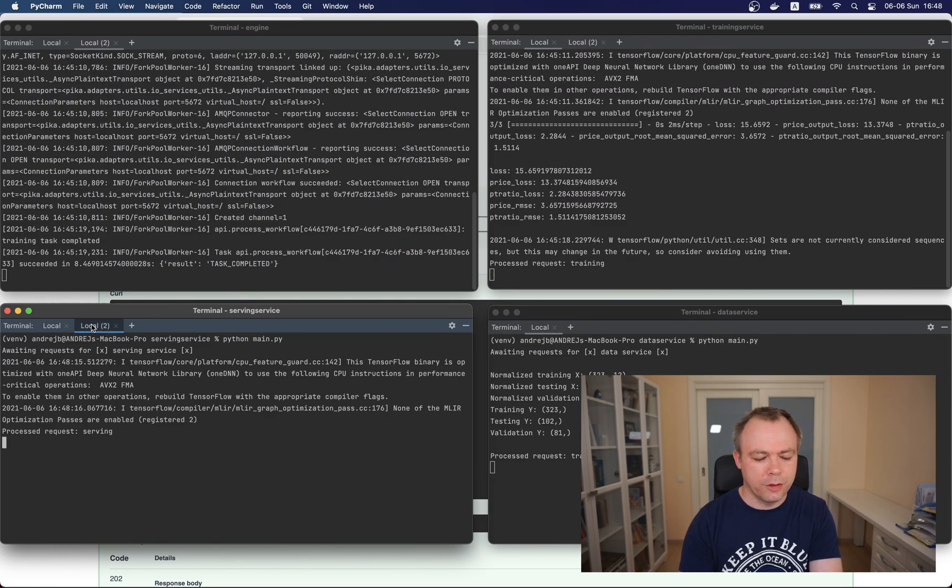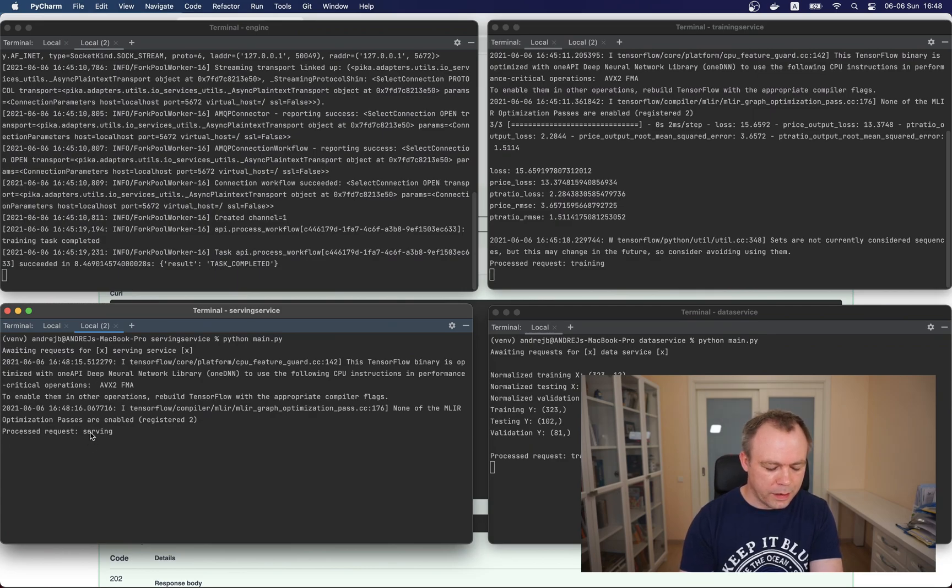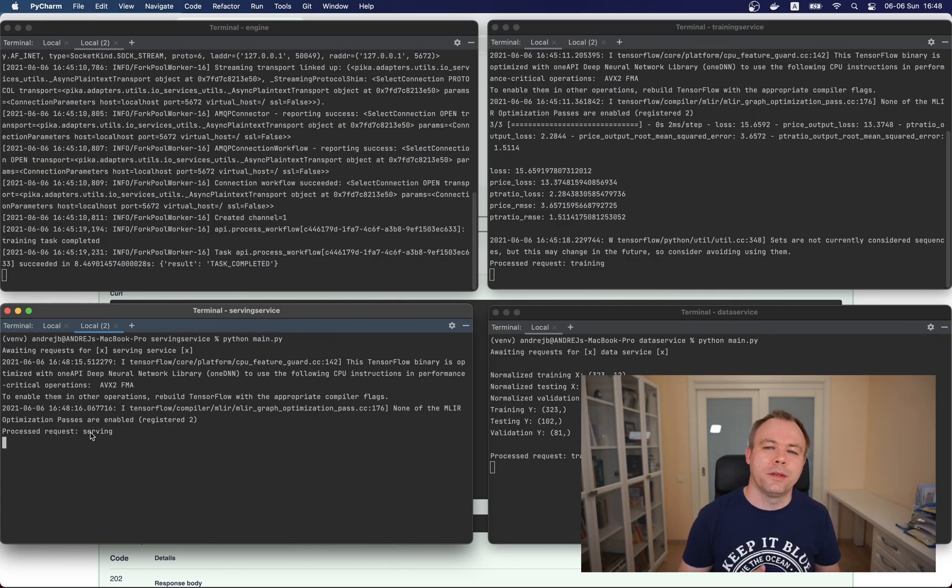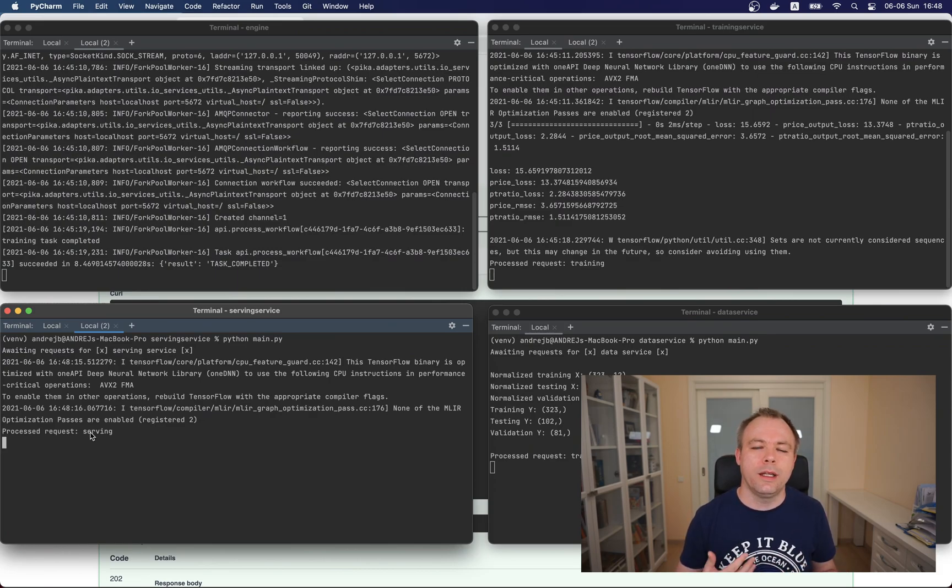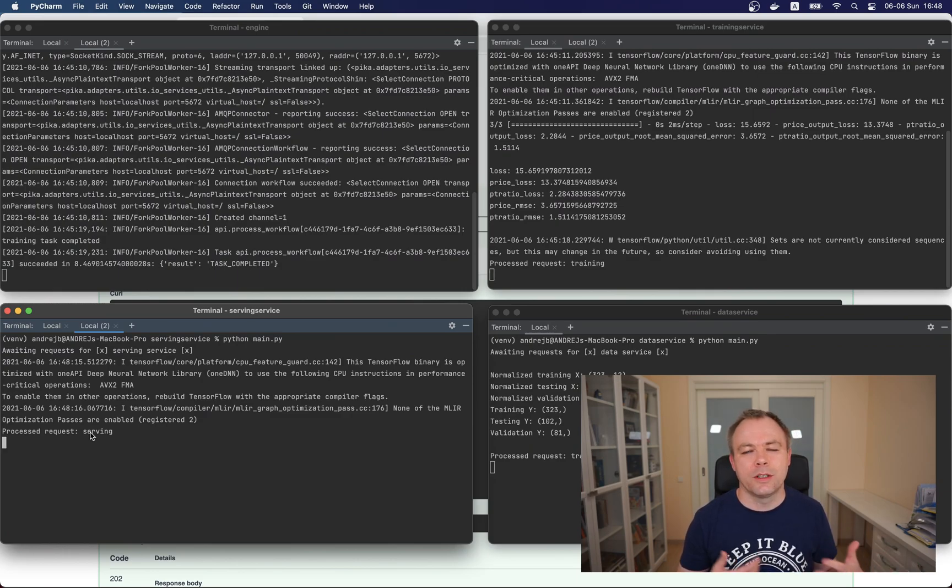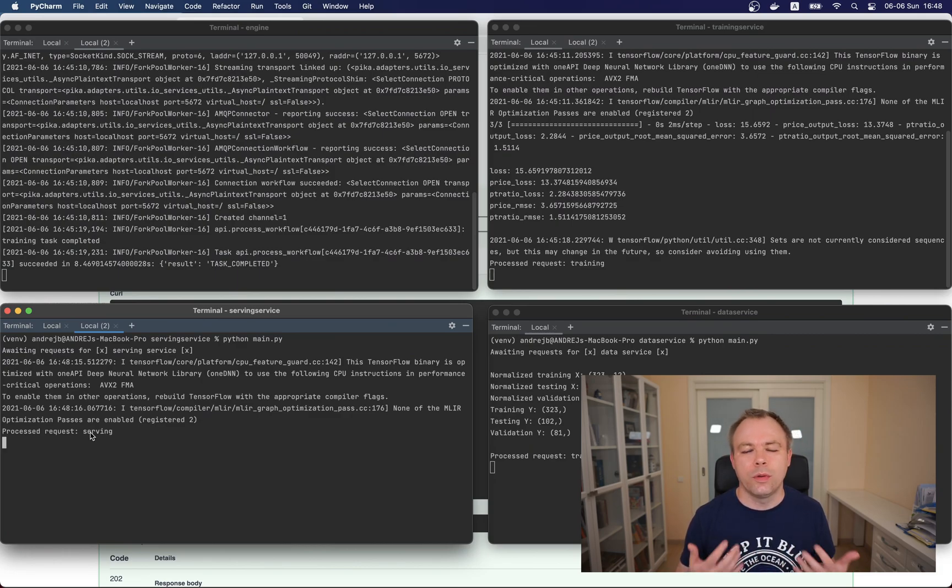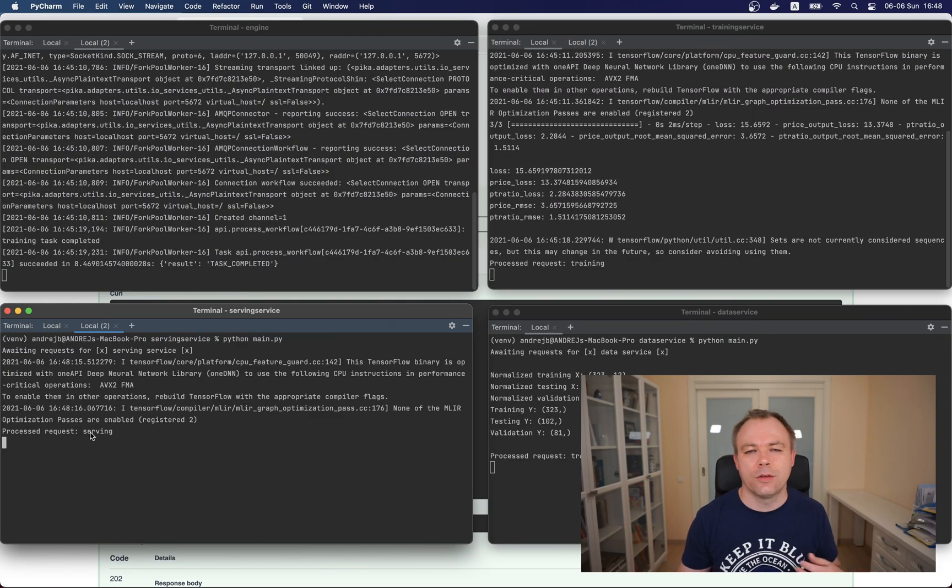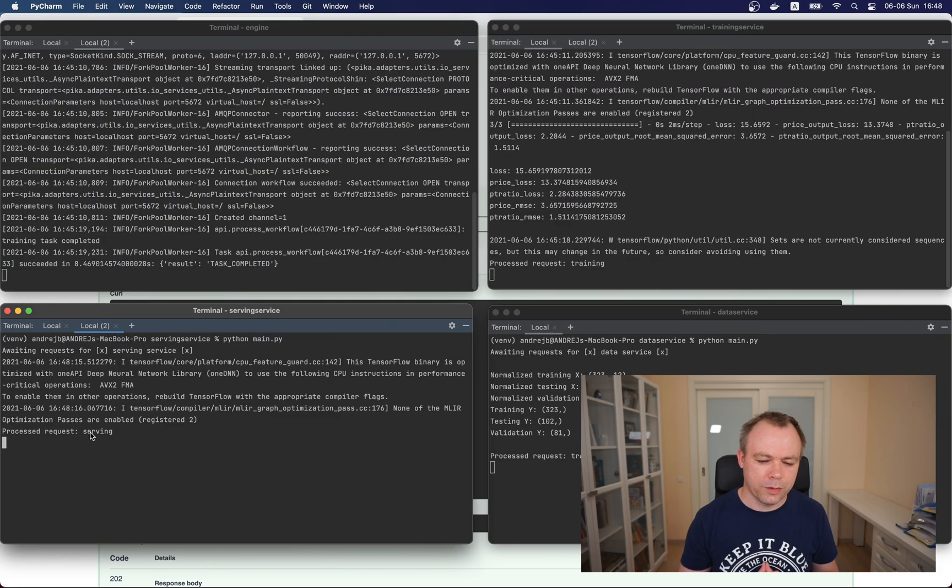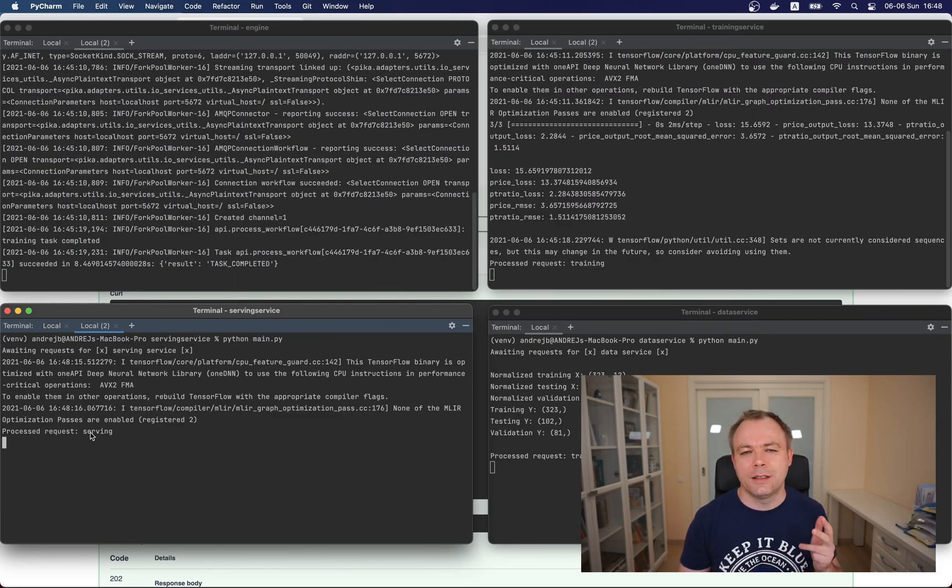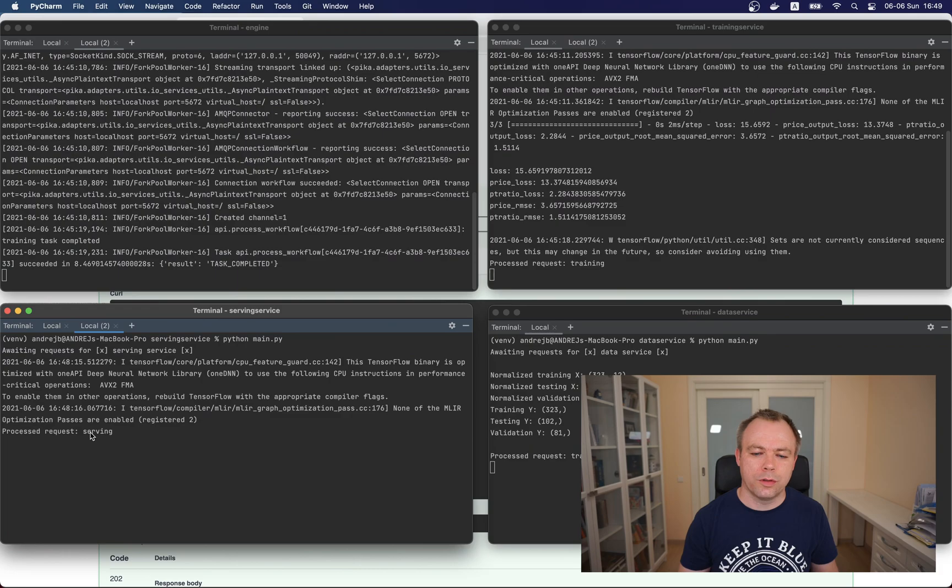If I go back to this window I see that two more requests were processed by the first worker and one request was processed by the second. This means the distribution happens automatically. There's nothing you need to do - as soon as you create multiple workers then they would subscribe to RabbitMQ functionality and the queue would automatically distribute the task to either the first or second worker. You get load balancing out of the box. This happens with serving service and the same thing would work with training service and data service. You get scalability out of the box.